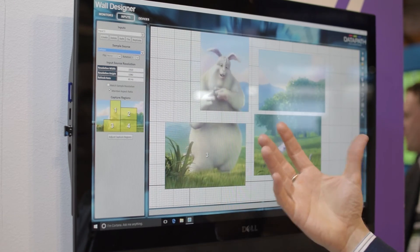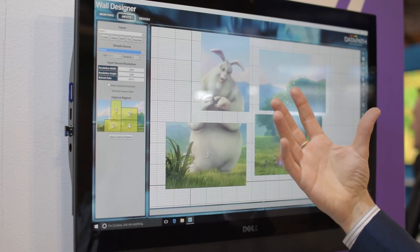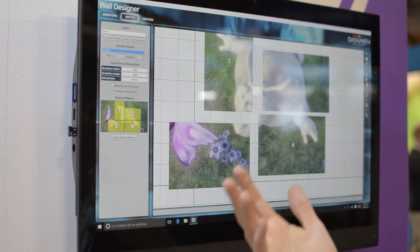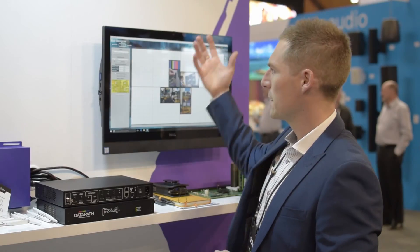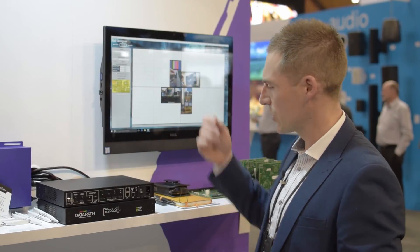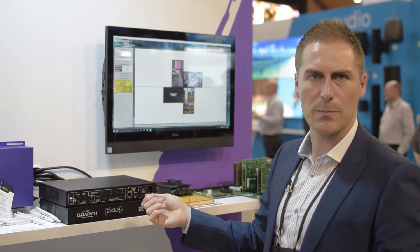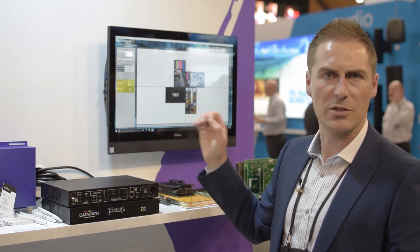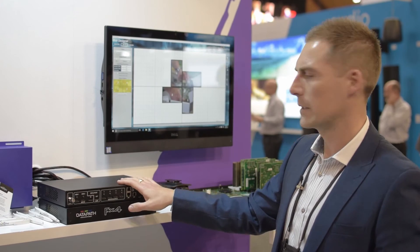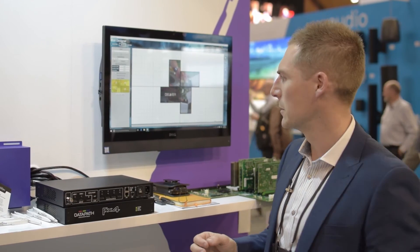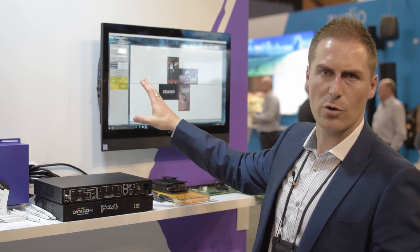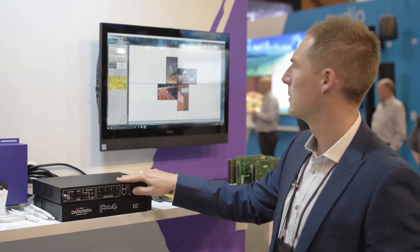Once you're happy with that, you can save it as a layout file and refer back to it in the future. This software also connects via USB to the unit, allowing you to save the settings to it. It will do all of the adjustment for you.